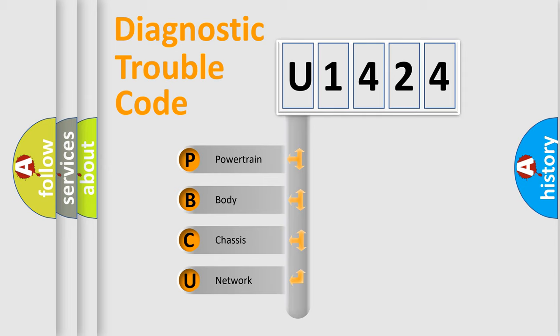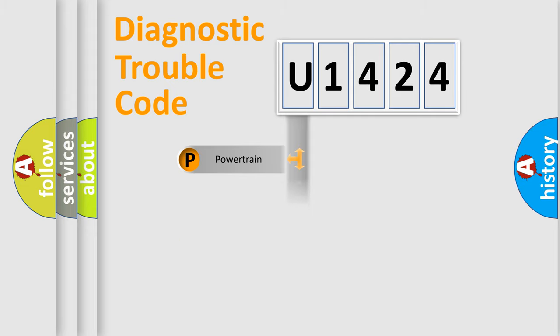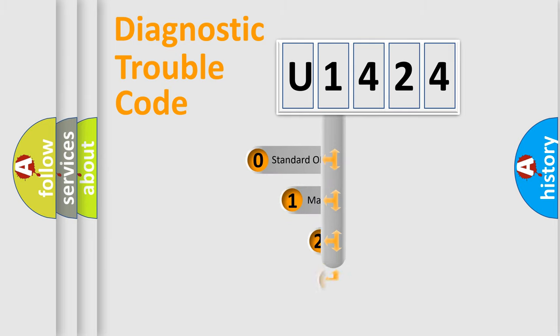We divide the electric system of the automobile into four basic units: Powertrain, Body, Chassis, and Network. This distribution is defined in the first character code.